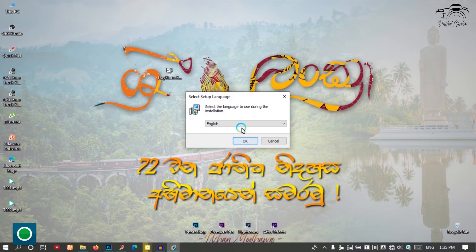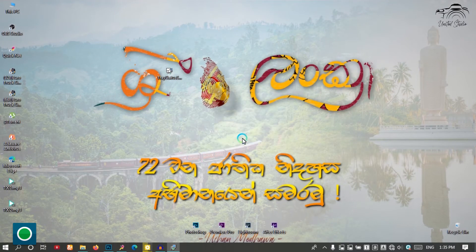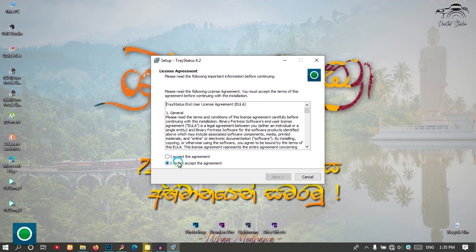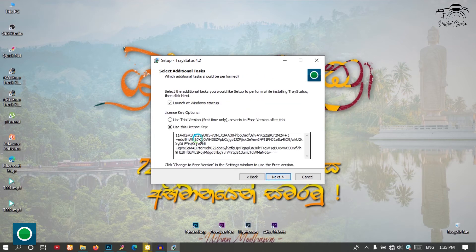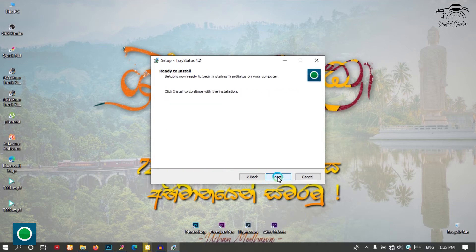The English default is selected. I accept the agreement, next. Use this license key - you can get it in the next step in the middle. Install.